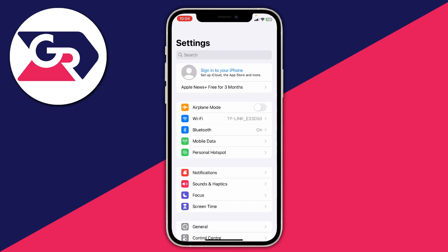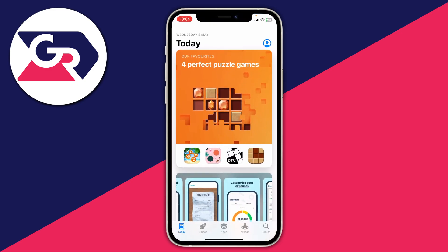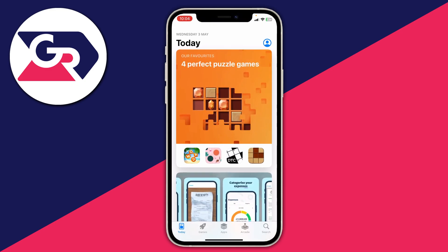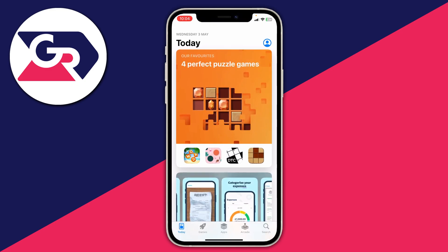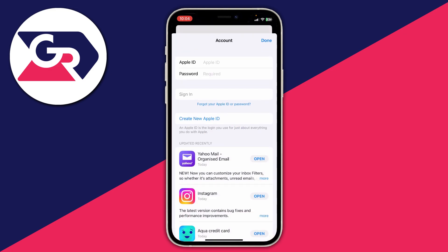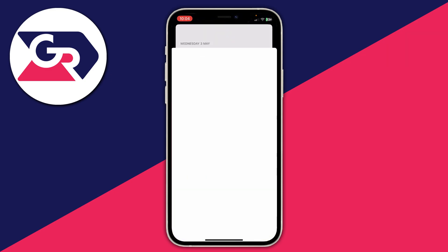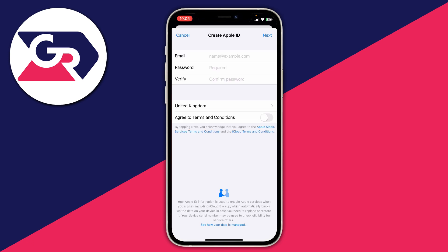After you've signed out of your Apple ID or iCloud account, close your Settings and open up the App Store. Go to the top right and tap on the profile picture. You'll then have the option for Create New Apple ID — tap there and you can start the process of creating it.